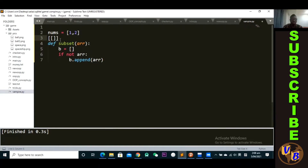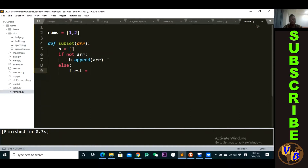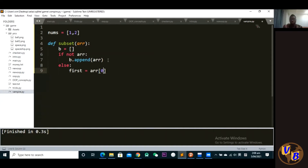After that, we use an if-else. The first thing you want to do is separate the first element from the rest. We use slicing — we pass the first element at index zero of the given array.